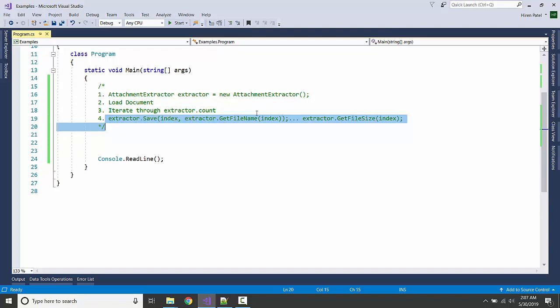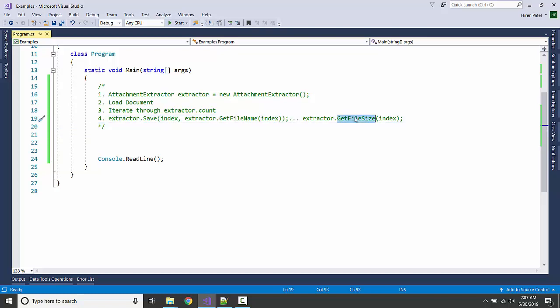If you want to have some extra information about the attachments, we can use some methods. For example, we have the method GetFileSize to get the size of the file, and we have the method GetFileName to get the name of the file.